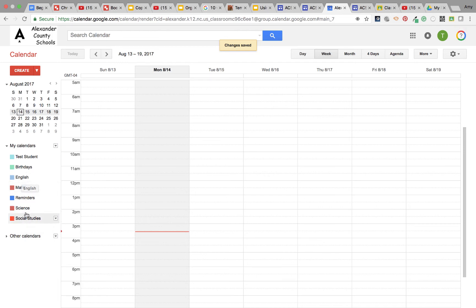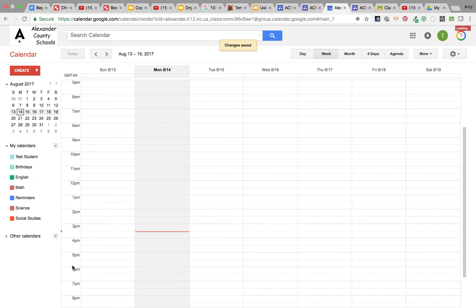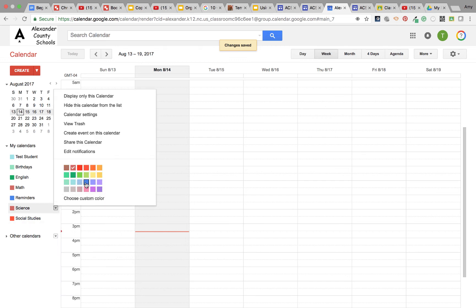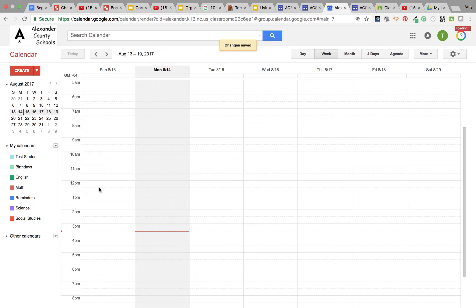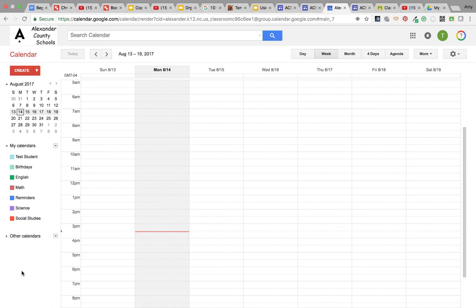Once you have created them, feel free to change the color so you know which is which. You might want English to be this color, you might want science to be something a little bit more distinctive. You can change colors easily - that's very simple, just go to the drop downs. Now you have these four calendars and you're ready to work with them to add assignments.